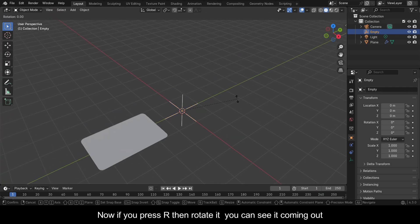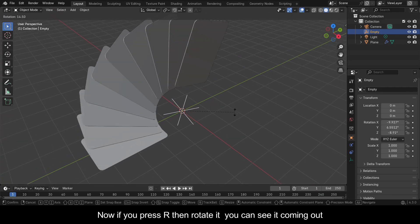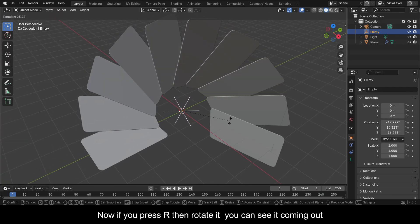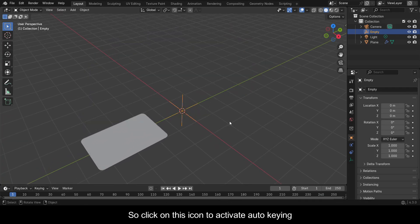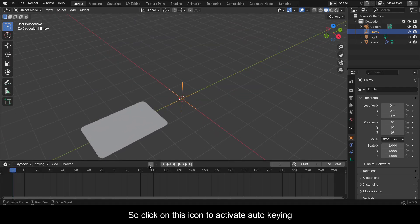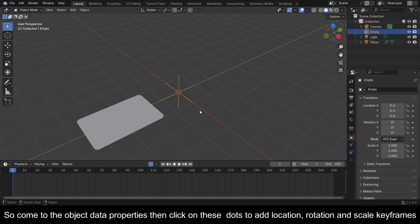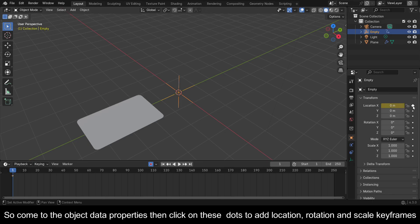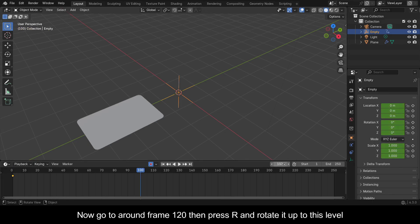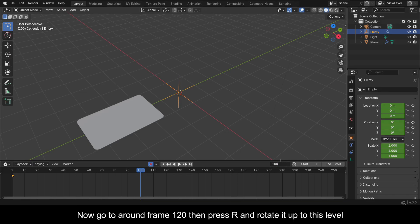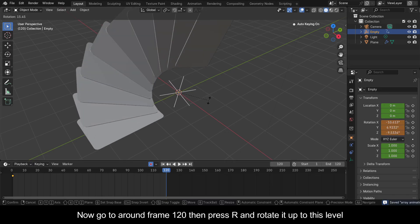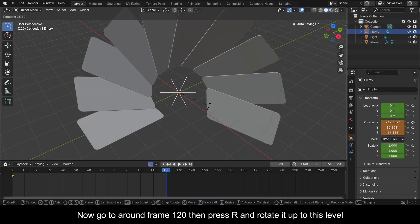Click on this icon to activate Auto Keying. So come to the Object Data Properties, then click on these dots to add Location, Rotation, and Scale keyframes. Now go to around frame 120, then press R and rotate it up to this level.